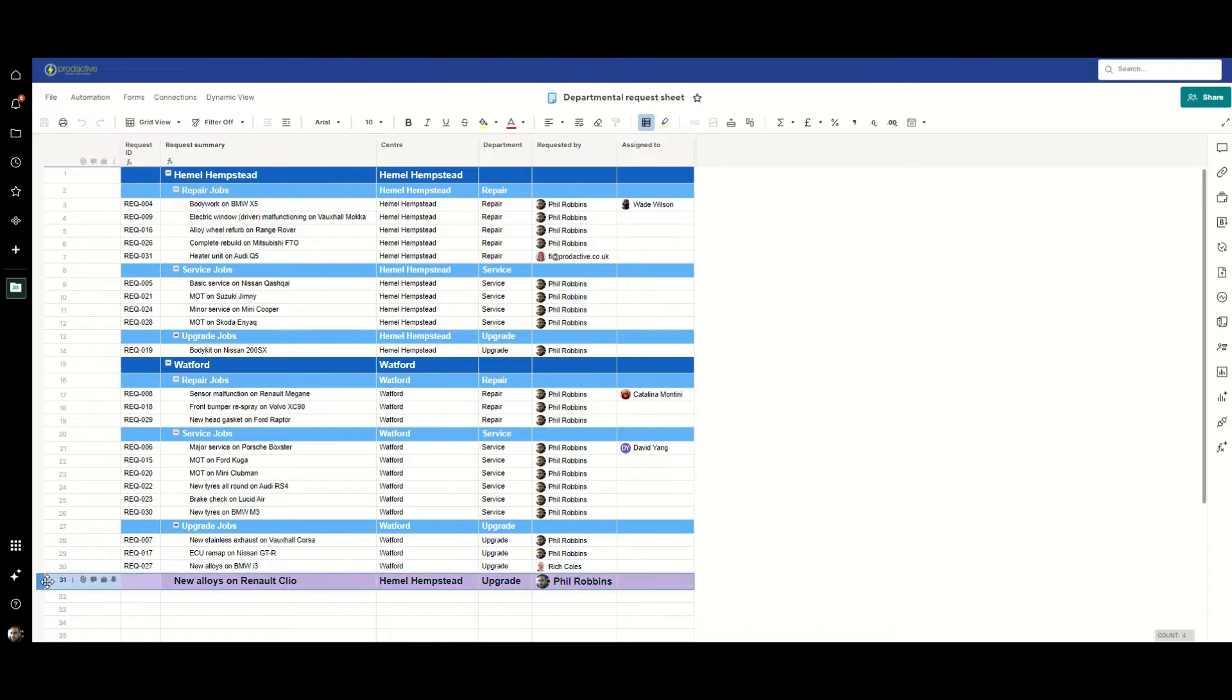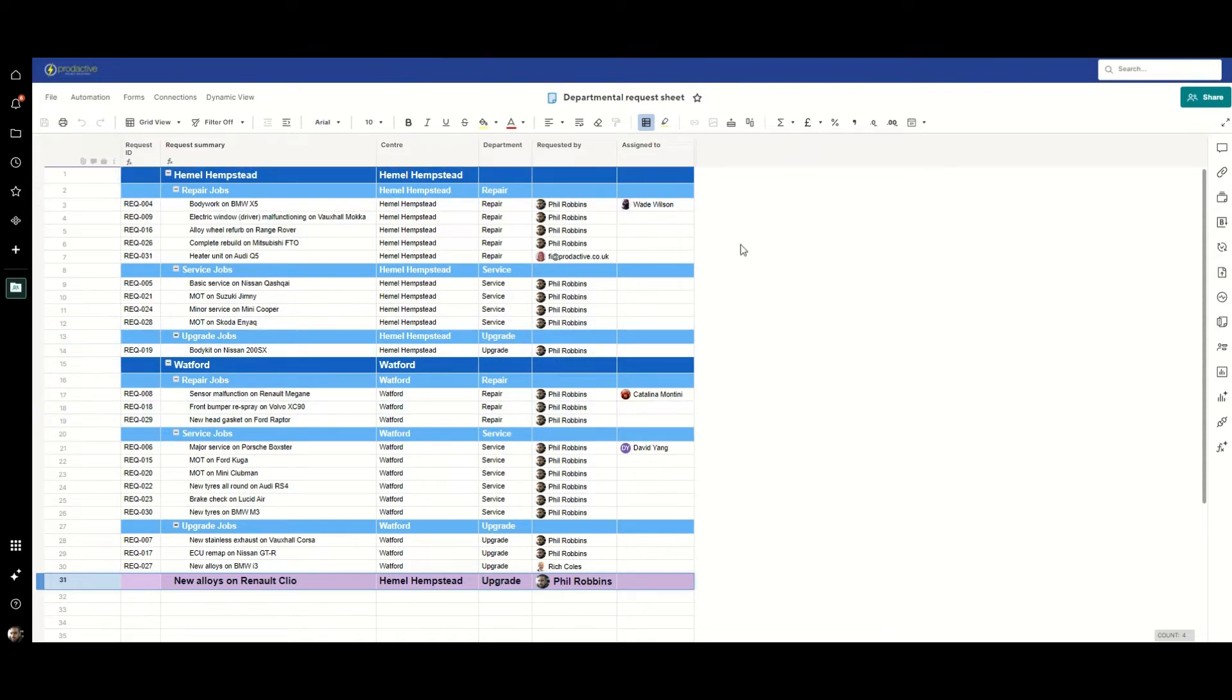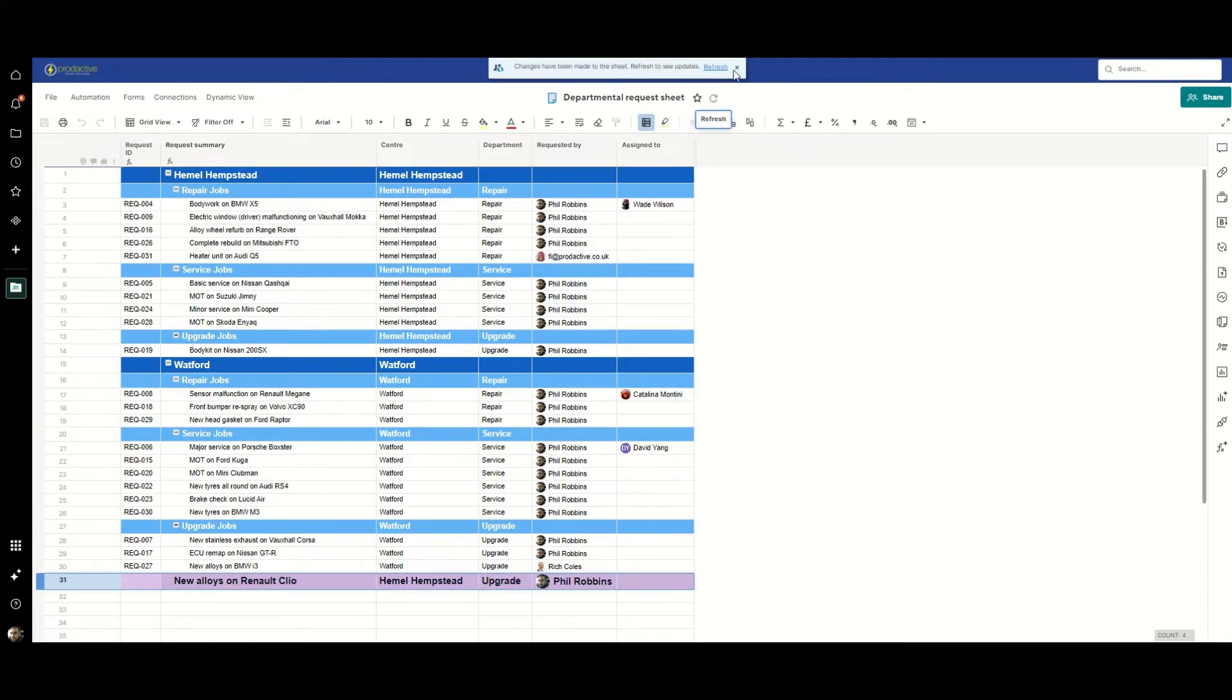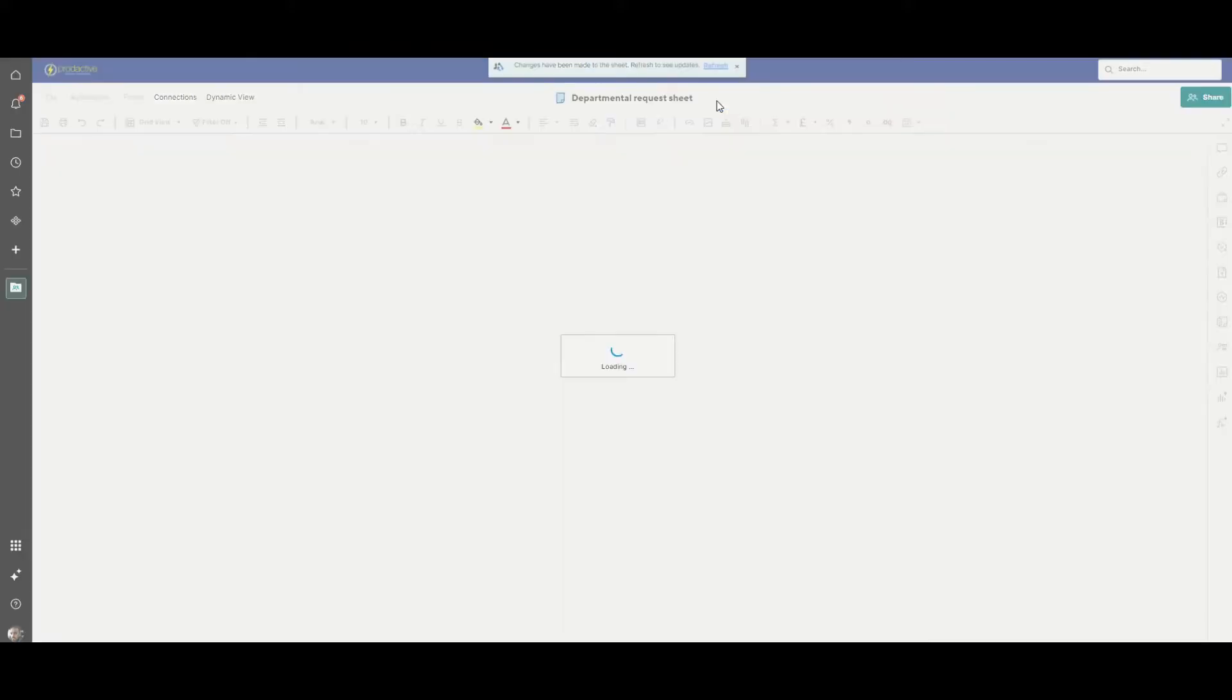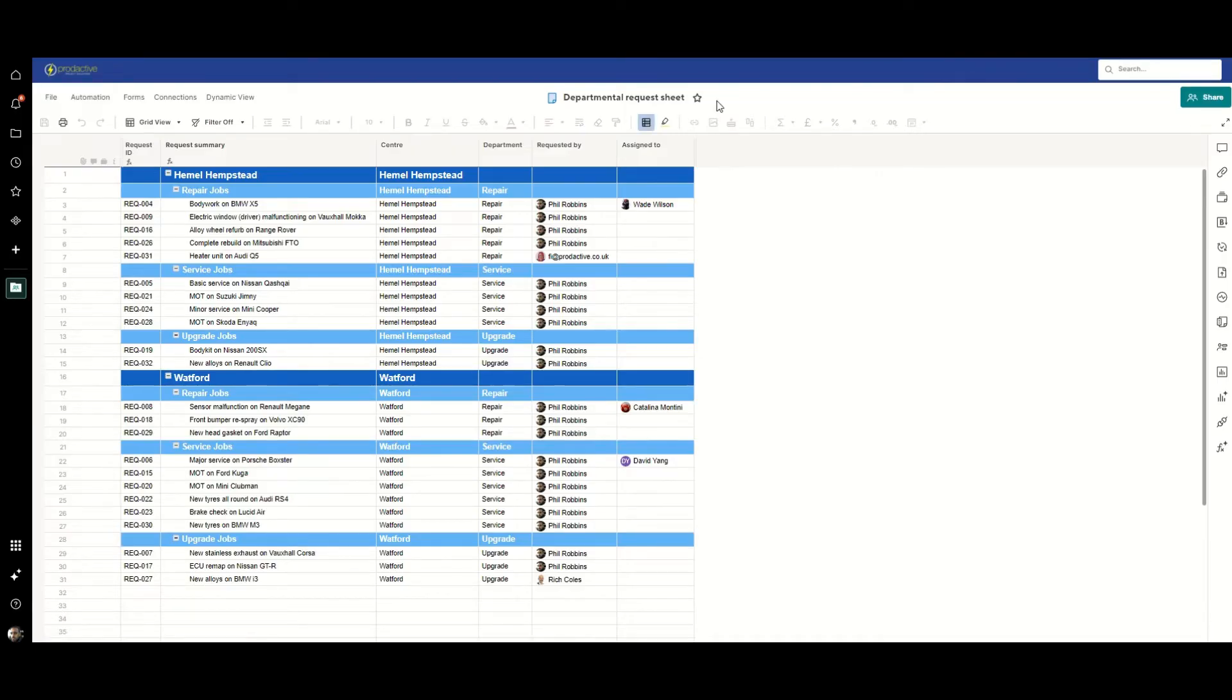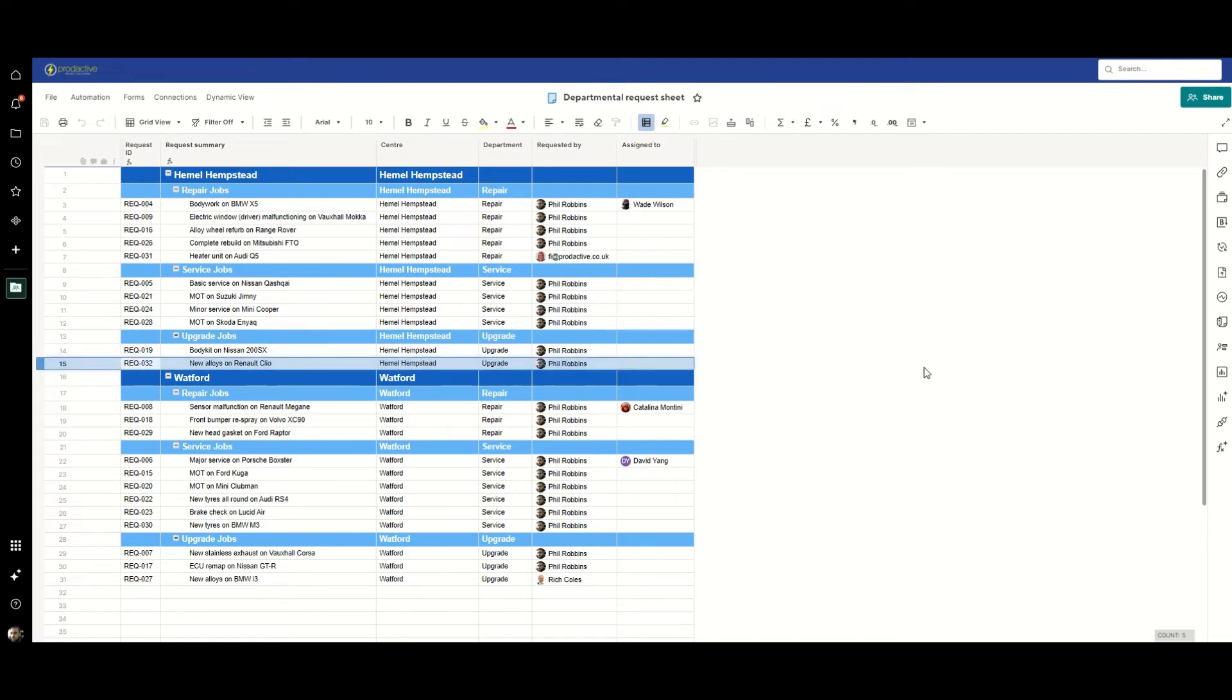And there it is. But that's not what I promised you. You want to see that appear against the upgrade department within Hemel Hempstead. So we've just got to give Bridge a moment to work in the background and what we should get is a notification, like this, there we go, that tells us that the automation has run. So let's refresh it. And lo and behold, we have our request against the upgrade center in Hemel Hempstead.